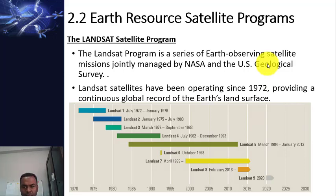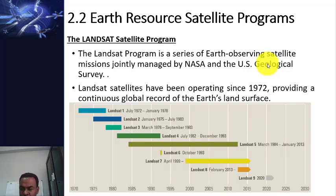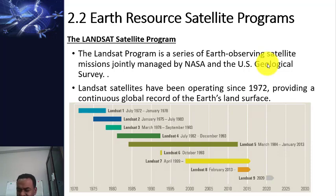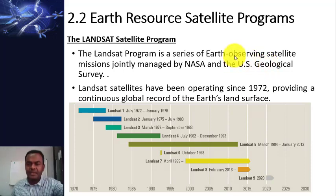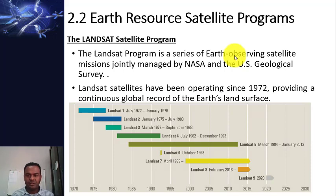Hello and welcome to my lecture, section 2.2. It's about Earth Resource Satellite Programs. There are many satellite programs these days launched for different purposes by different countries.